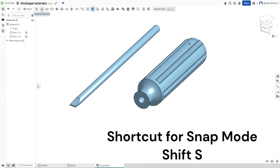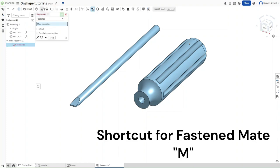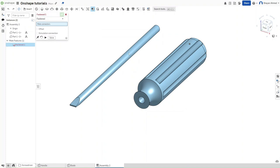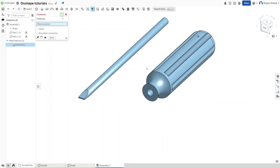And now make sure that Snap Mode is enabled. Either click Shift-S or click on it. Now go to Fasten Mate. What this Mate will do is that it will make sure that each of these parts are completely stuck to each other, removing any freedom of movement.